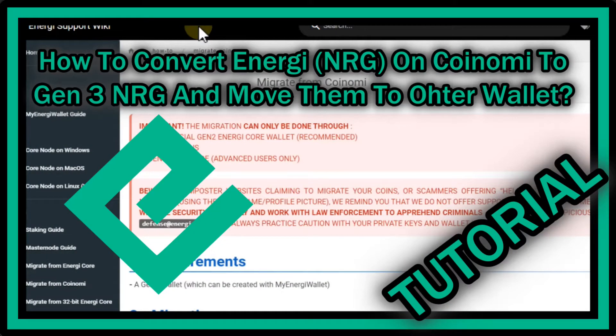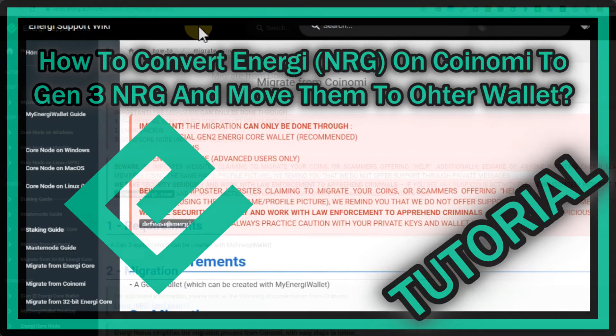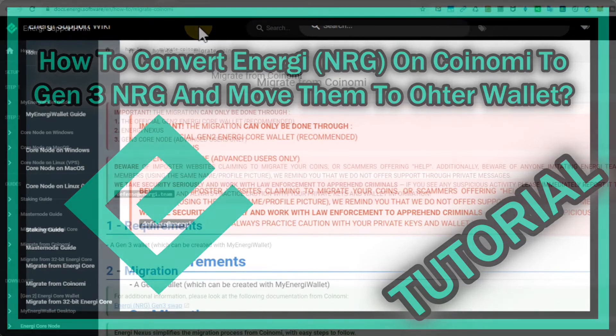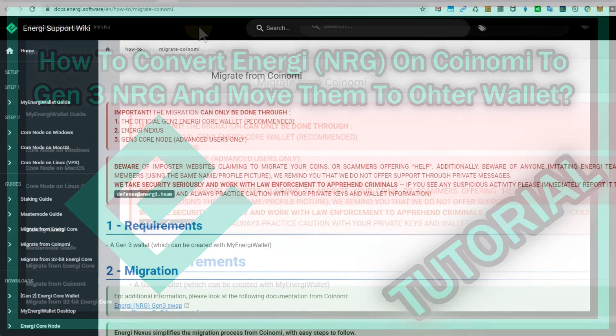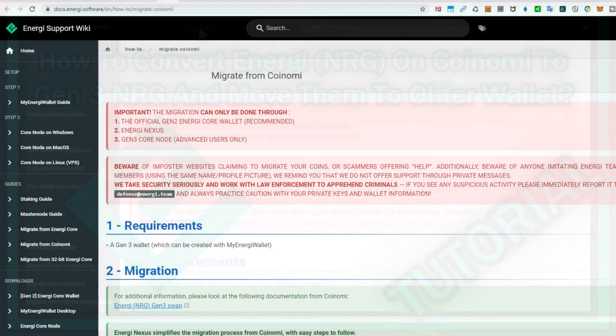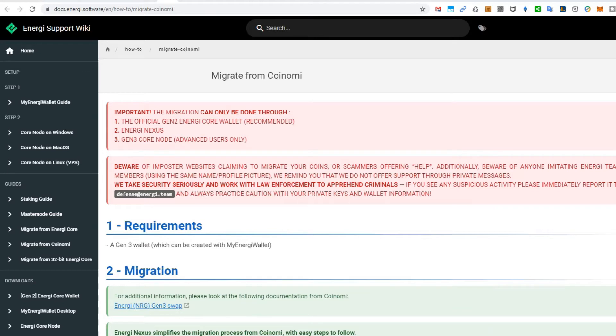Hi guys, welcome to this short video about what to do if you are still having generation 2 Energy tokens on Coinomi wallet. The Coinomi wallet is still showing the Energy token but it's actually not really supporting the Energy blockchain anymore.